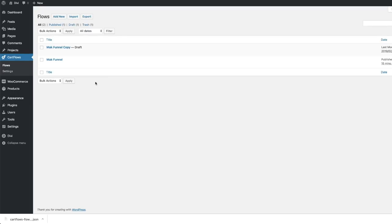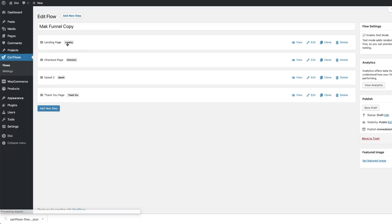To prove that it works, I'll come over here and click Edit. You can see here we have our landing page, checkout page, upsell, and thank you page — all successfully imported.